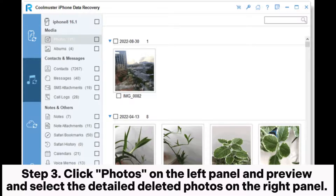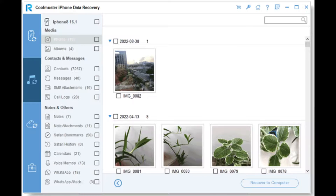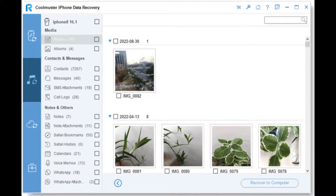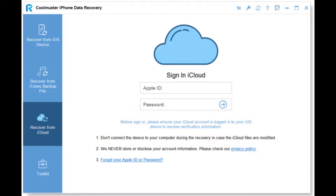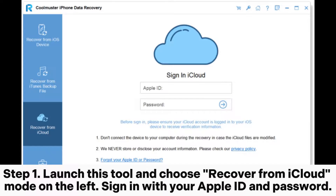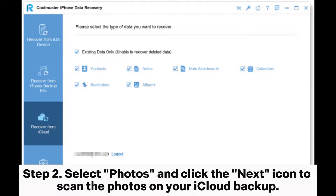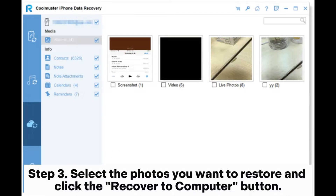Step 3: Click Photos on the left panel in Preview and select the detailed deleted photos on the right panel. Then click Recover to Computer to restore your photos to your computer. To restore from iCloud backup — Step 1: Launch this tool and choose Recover from iCloud mode on the left. Sign in with your Apple ID and password. Step 2: Select Photos and click the next icon to scan the photos on your iCloud backup. Step 3: Select the photos you want to restore and click the Recover to Computer button.